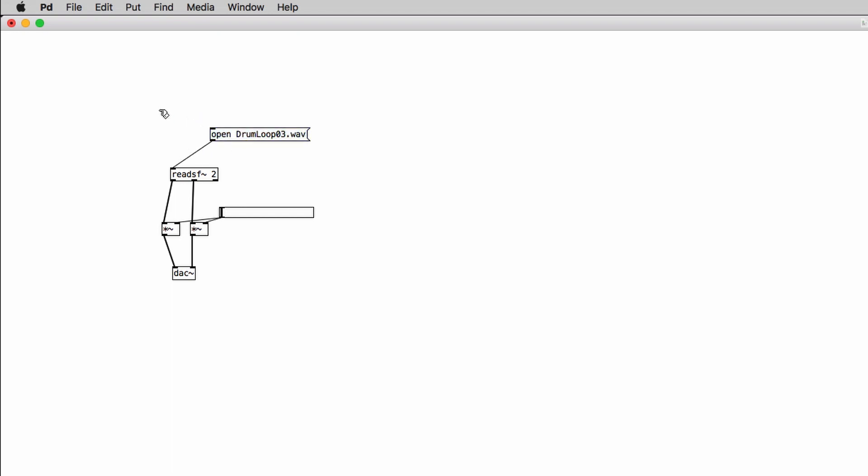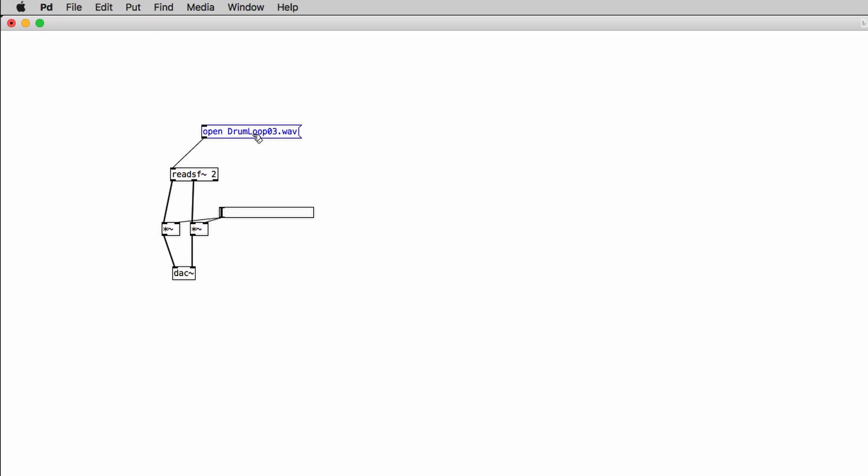Now one thing that you should know is that you can type in the entire path of folders where your file is located. But for convenience you can save the patch and the audio files into the same folder. So in this way you don't have to type in the entire path in the message box. So save the patch in a folder, put the audio file or the audio files that you want to read into the same folder and this will allow you to type in the message box only the name of the audio file itself.